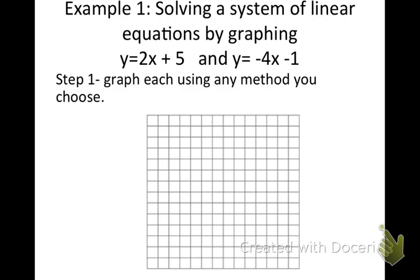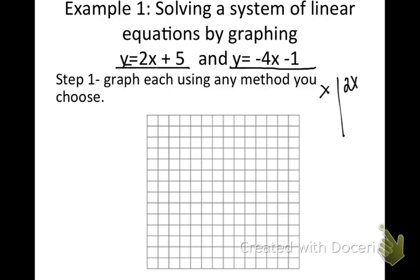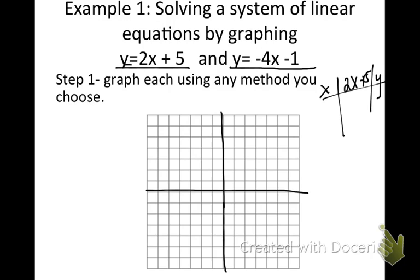Here's our first example — go ahead and write this down. We're going to solve a system of linear equations by graphing. Here are our two equations: y equals 2x plus 5, and y equals negative 4x minus 1. You can graph using whichever method you choose — the table where you select x values and calculate y, or slope-intercept form. I'm going to use slope-intercept form. First, I'm going to draw the coordinate plane. Our first equation is y equals 2x plus 5.